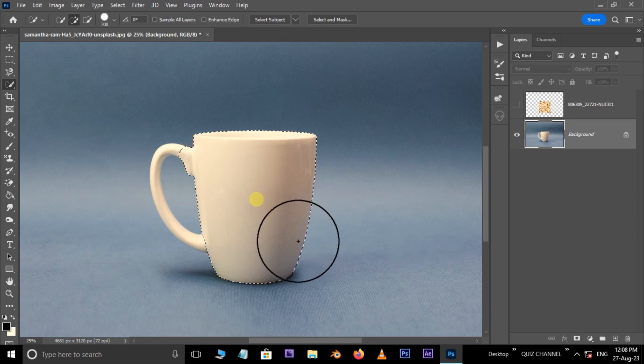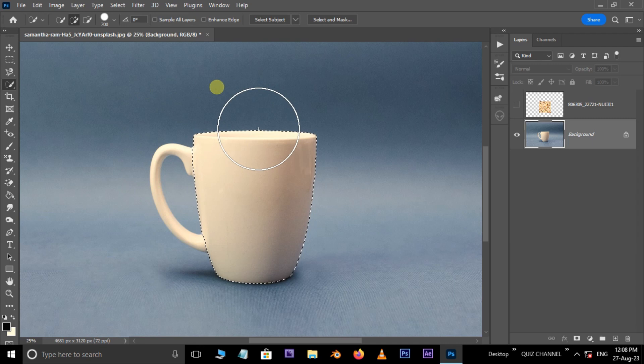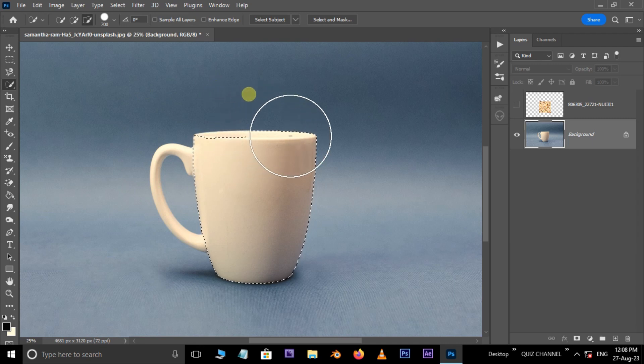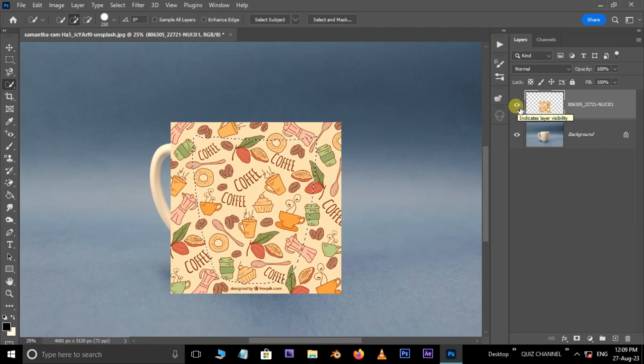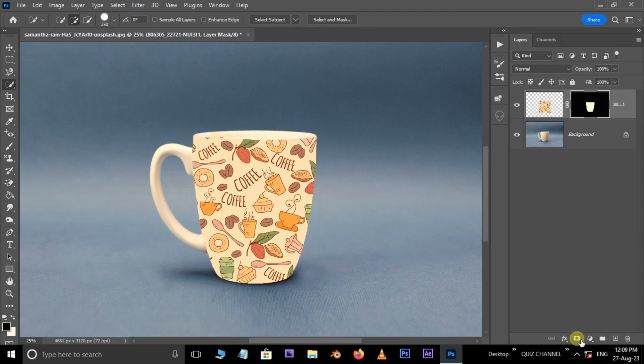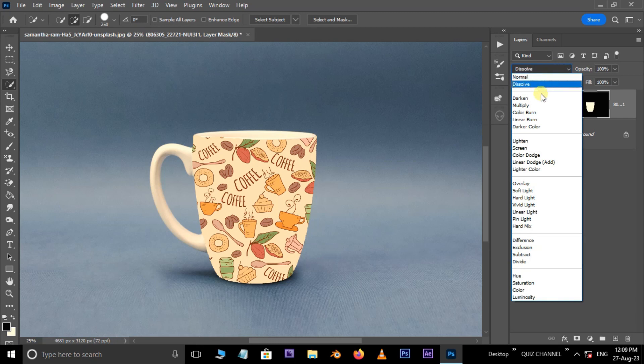Now select and unhide the top layer. Hit the Layer Mask icon below, then go to Blend Modes.